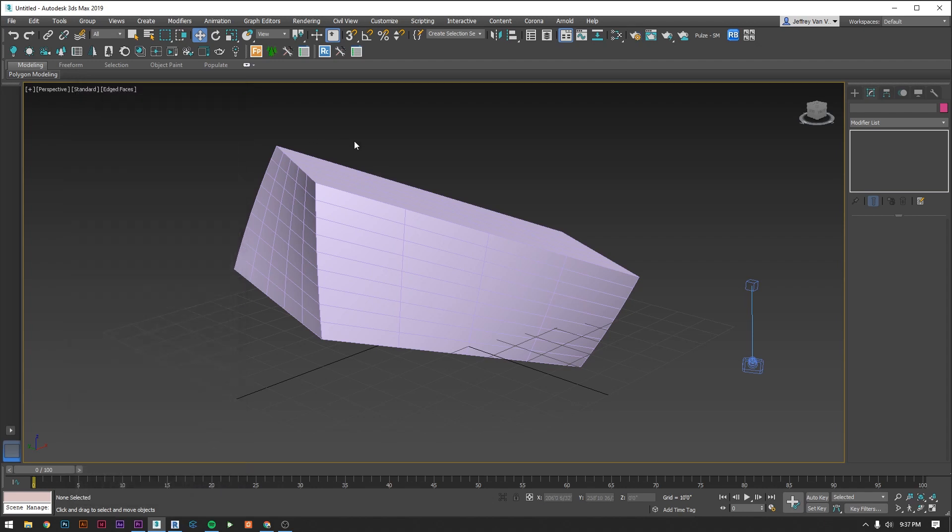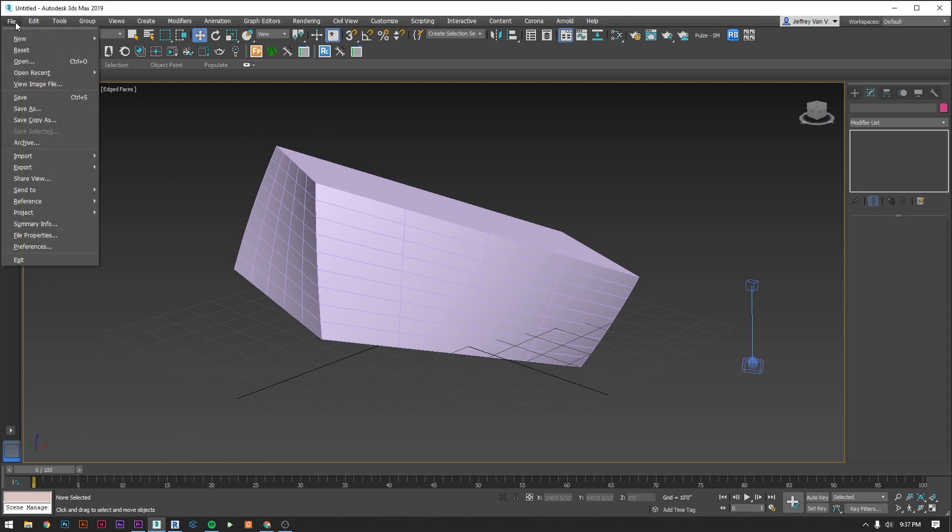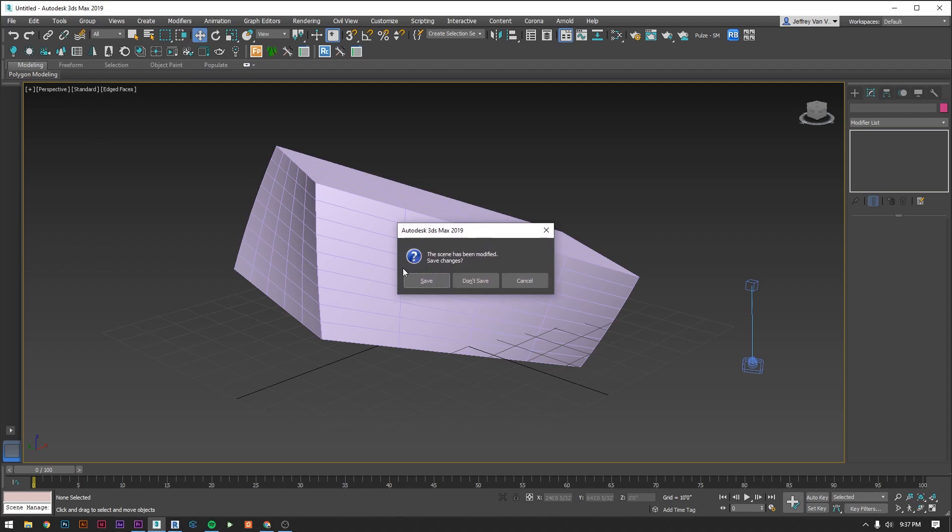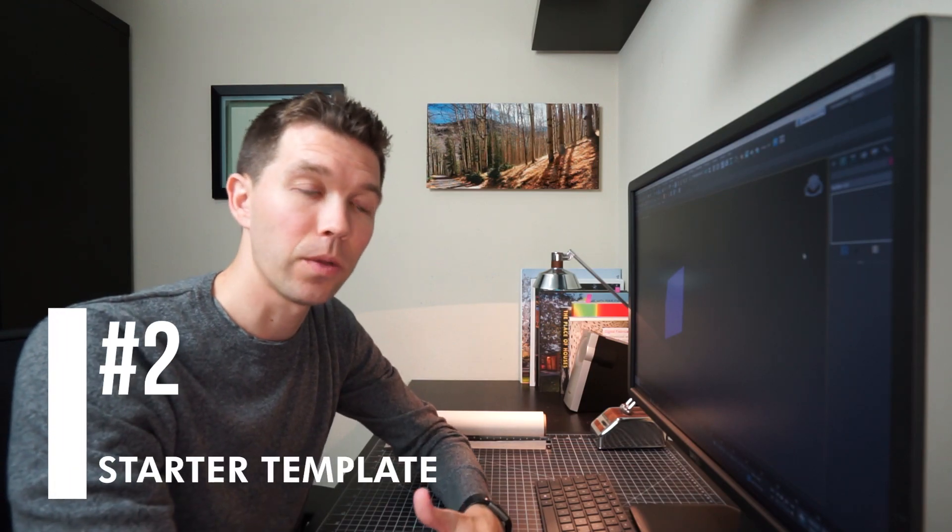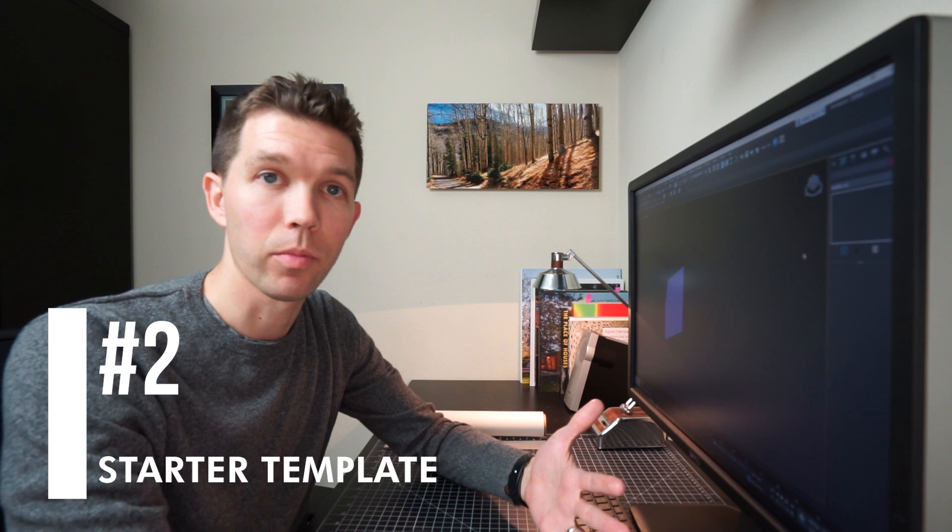Let's reset Max so that we have a clean file to start our template from. To do that just go to file reset and don't save. Now we're going to set up a template so that the next time that you have a project you're able to just bring your design in right away and start rendering within a minute. None of this is too complicated we're just going to set the rendering engine, turn on a global light, set some layers, just some general housekeeping to keep our workflow organized going forward.